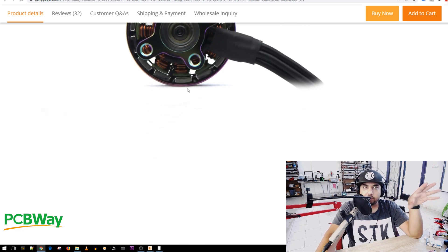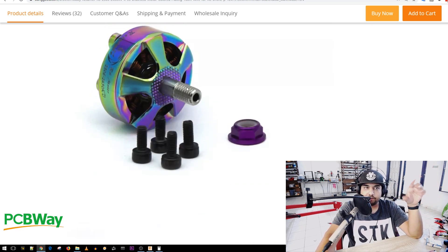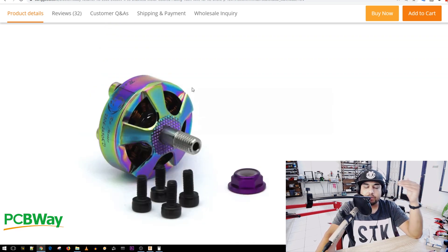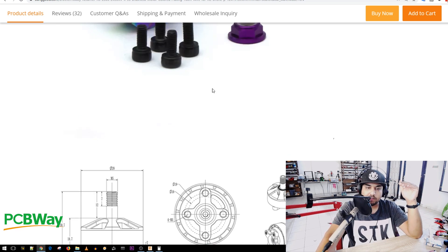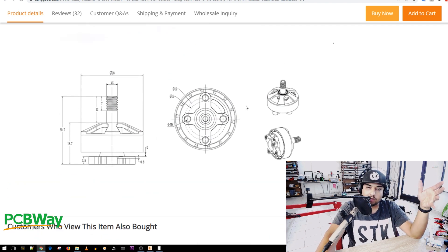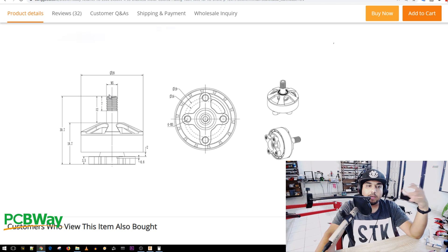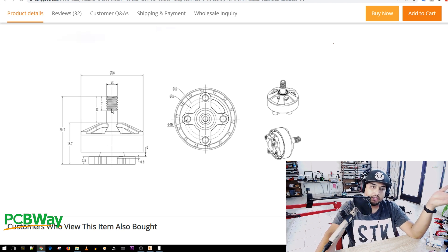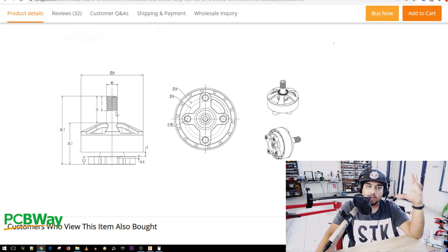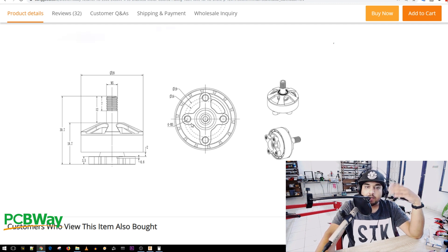So here we have the Brother Hobby Returner R5 and this is a 2306 size motor. Now sometimes most of the time they'll have these listed here which is the specifications for them and you want to kind of ignore this unless you need this. This is the height specifications. We're not going to need that. What we need is the bottom. This is the most important part here.